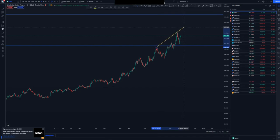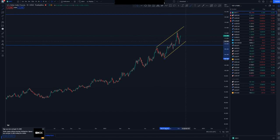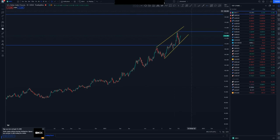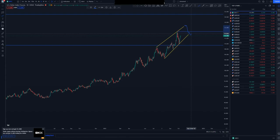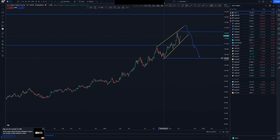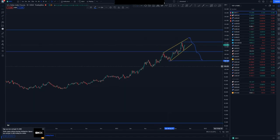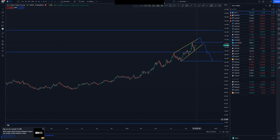The ascending channel has two touches at the top and two touches at the bottom, so I'll be expecting a third touch or a double top. Looking for a double top or third touch around this area for us to look for sales, up until the 90% rule or up until the overall low of the day which is this one here.